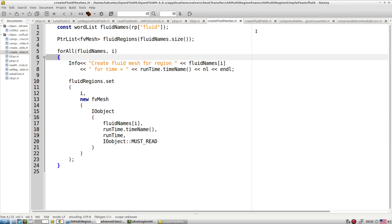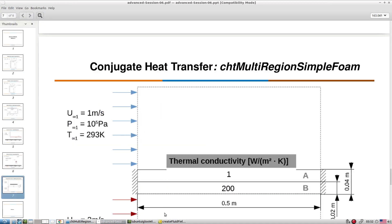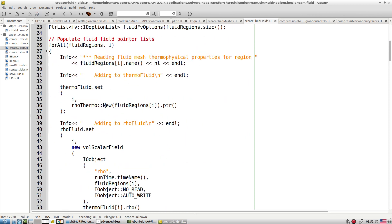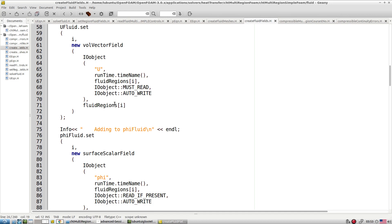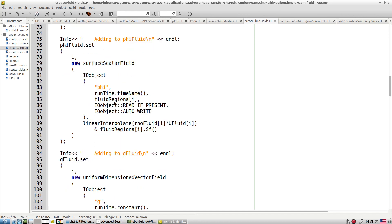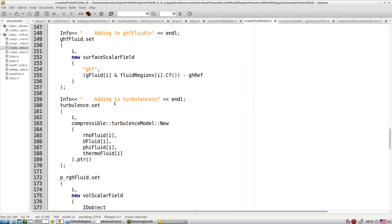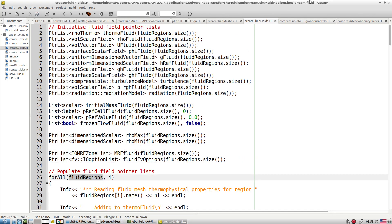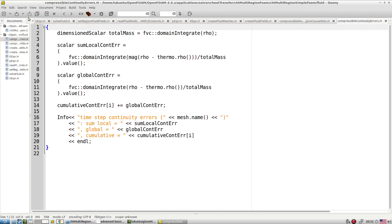We create fluid fields and read thermophysical properties for different fluid zones. In our case we have two fluid zones, so the vector size becomes two and for each zone we read all the properties. This is important if you want to develop your own solvers — a multi-zone solver involves more complex coding because you have multiple zones and must read properties for each individual zone. We also have continuity error calculations from the fluid side.